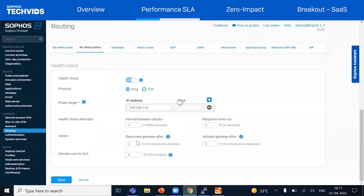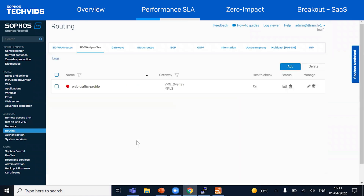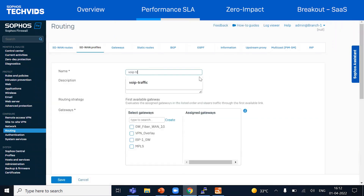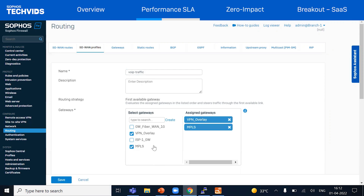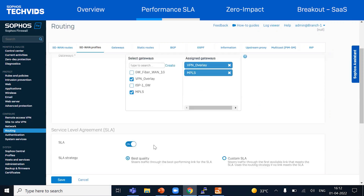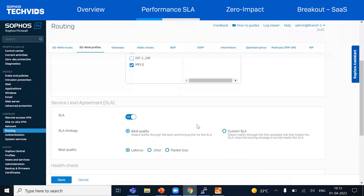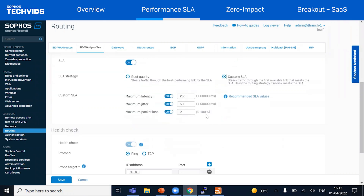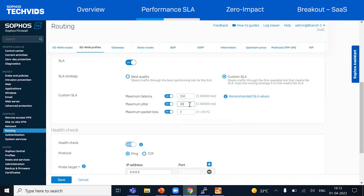Next, let's create the SD-WAN profile for voice over IP traffic. For the gateway, again we'll select VPN as the first link and MPLS as the second link. We'll again define a custom SLA criteria to meet the VoIP application requirements and reduce the latency, jitter, and packet loss so that it's appropriate for VoIP traffic.